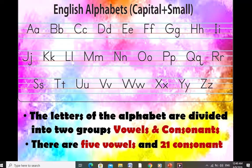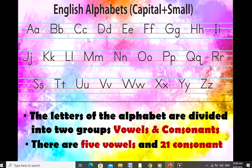Now I am going to tell you about vowels and consonants. The English alphabet has 26 letters. The letters of the alphabet are divided into two groups: vowels and consonants. We have 26 letters in the English alphabet and these are divided into two groups — one is vowels and the other one is consonants. Here we have all 26 English letters.